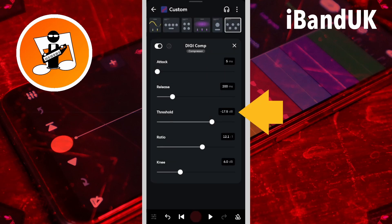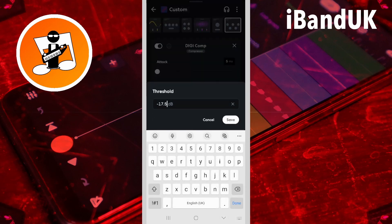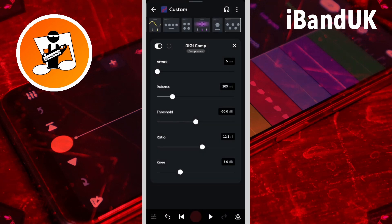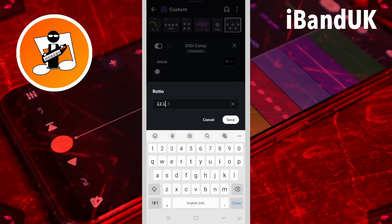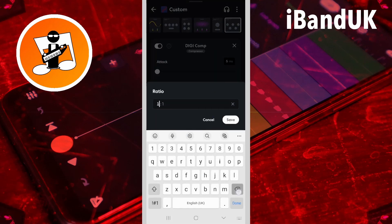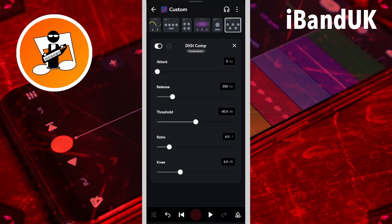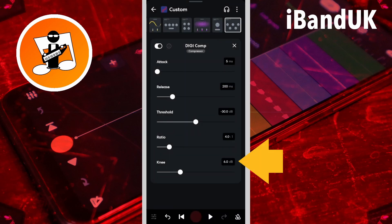Then tap on the threshold text box, type in minus 30, and tap on save. Then tap on the ratio text box, type in 4, and tap on save. Knee we will leave set to 6 dB.